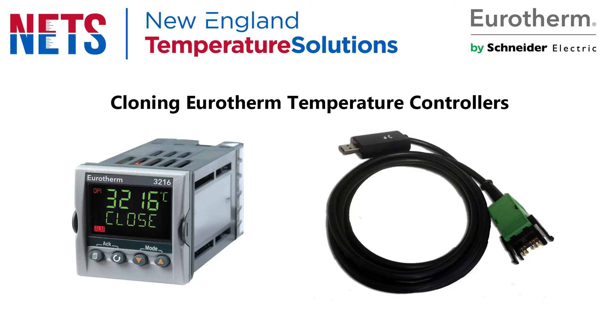This video tutorial will show you how you can easily clone Eurotherm temperature controllers. By clone, I am referring to saving the configuration information from a controller into a clone file, which can then be loaded into another controller.